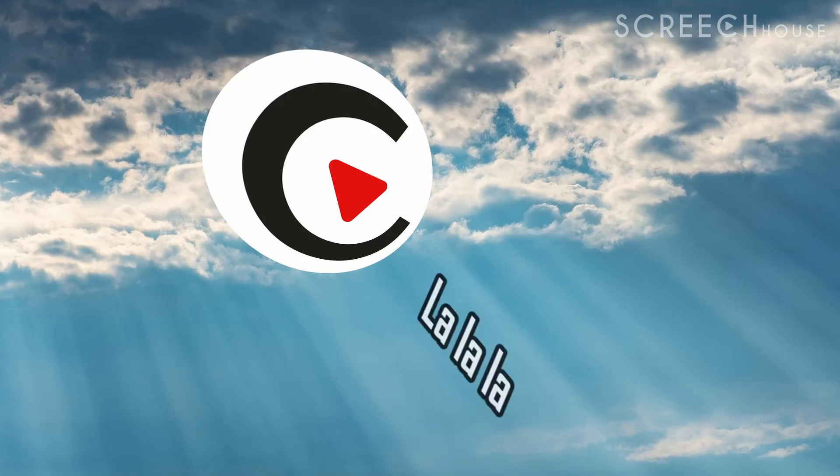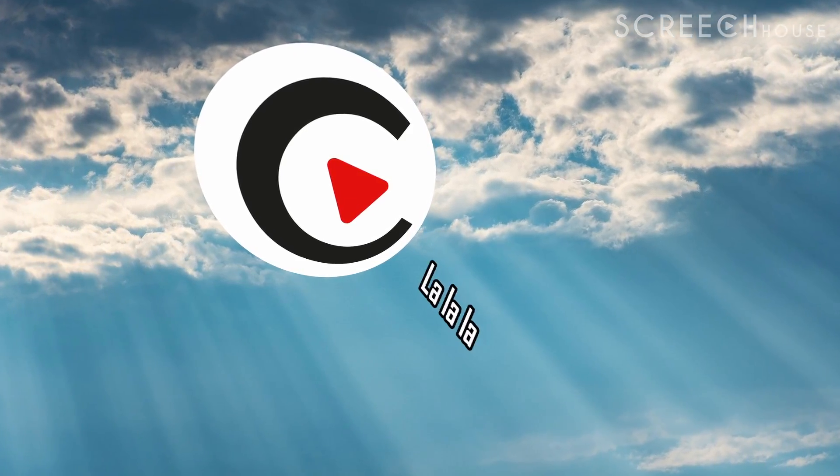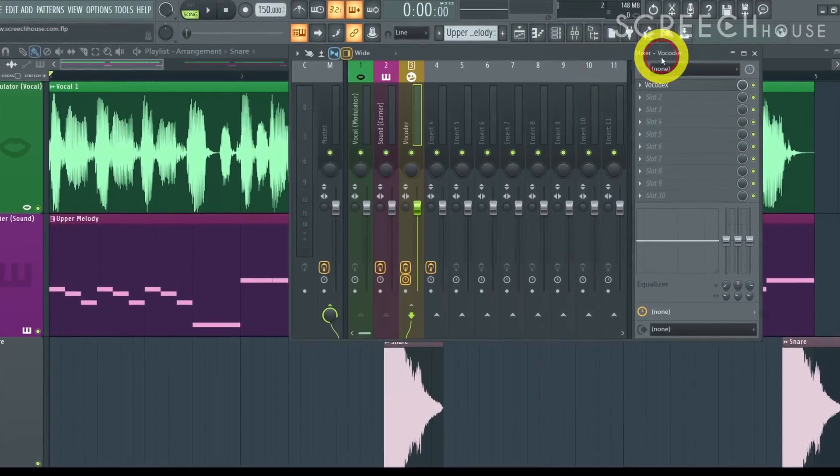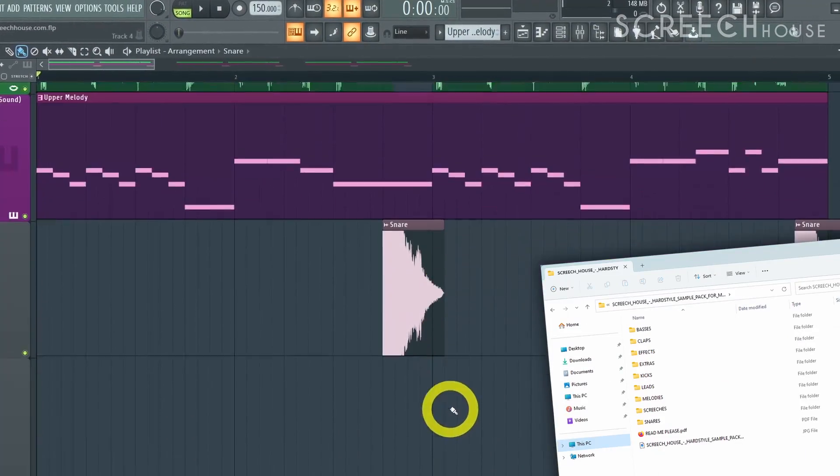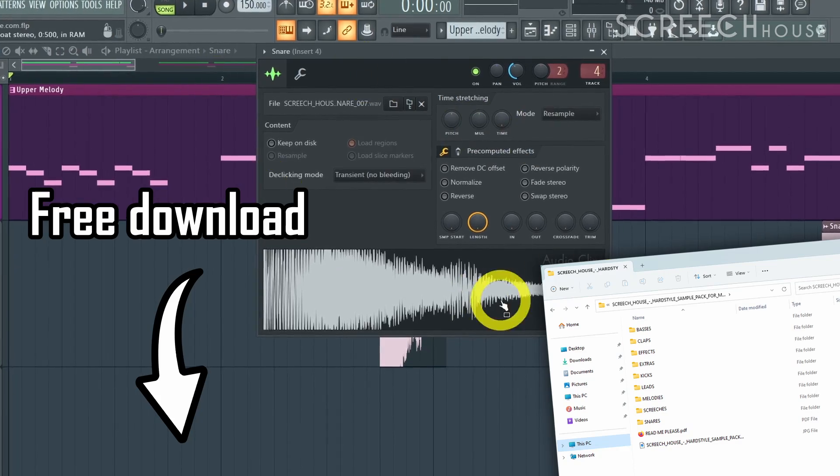A voice from heaven if I can say so myself. I've also added the snare from my EDM sample pack. You can download it for free in the description.